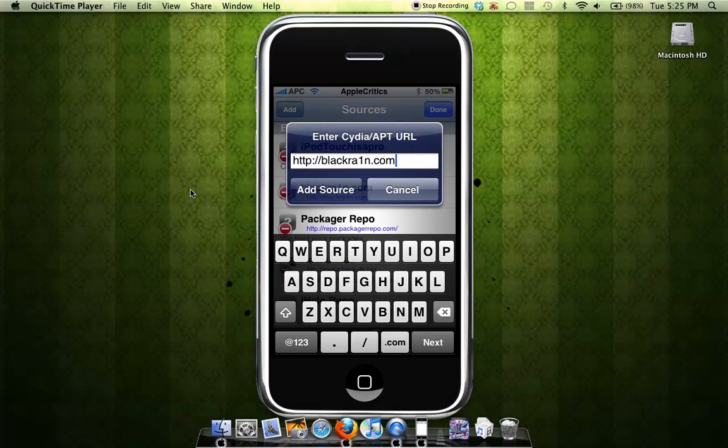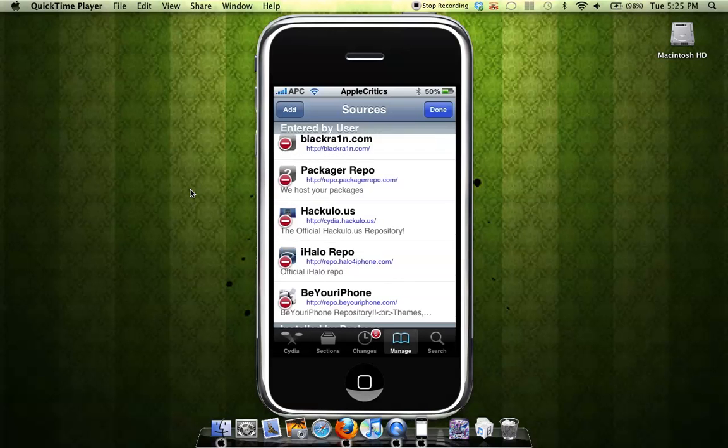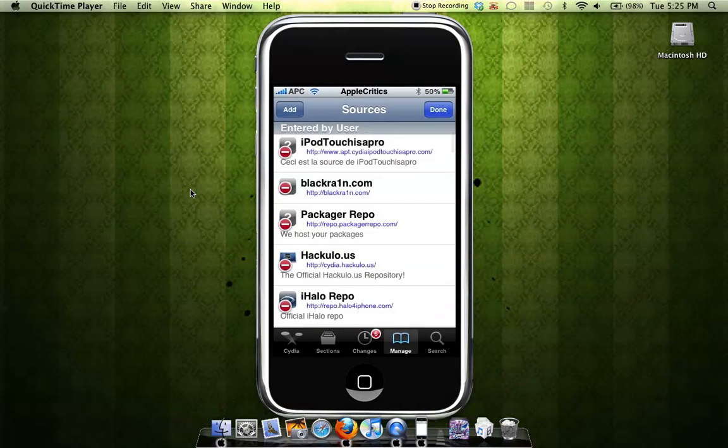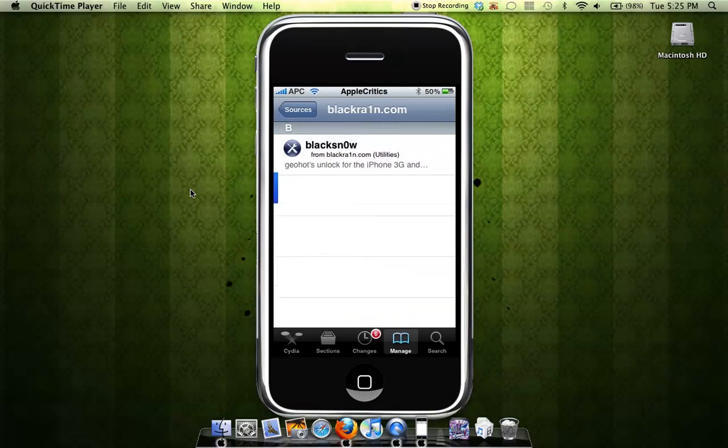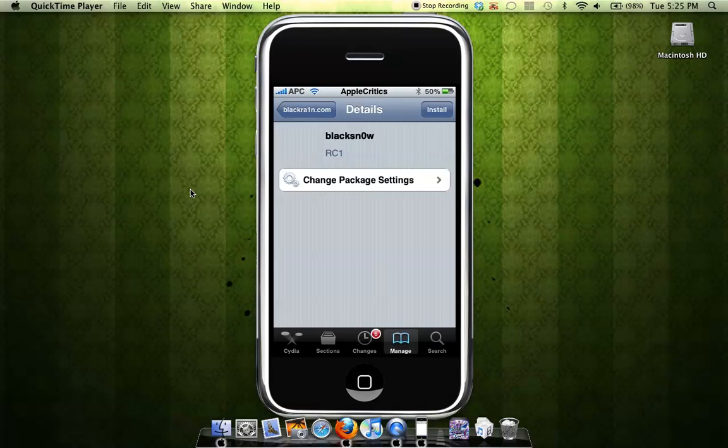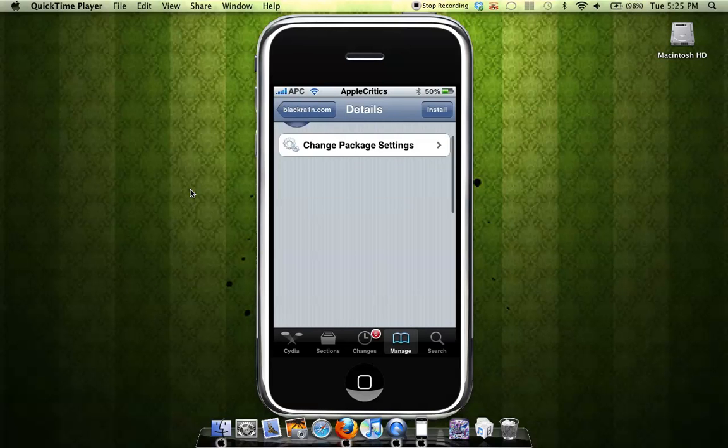Here is how to unlock it now. You're just going to tap on BlackRain.com, the source, and then you're going to see BlackSnow right there. After that, you're going to press Install.